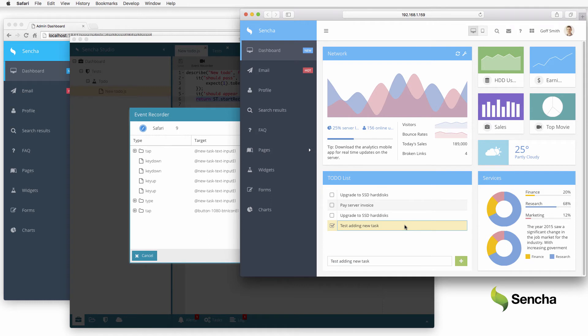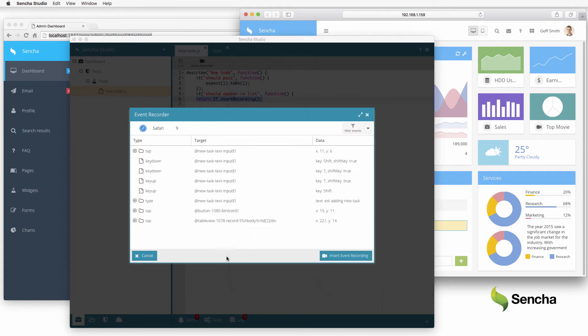Sure enough, the new item appears in the to-do list. Things seem to be working as expected. The recorder captured all of this, which must be inserted into the test suite.